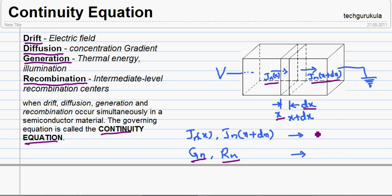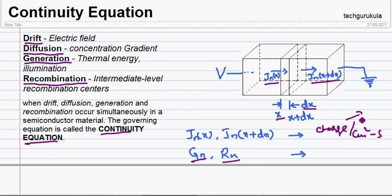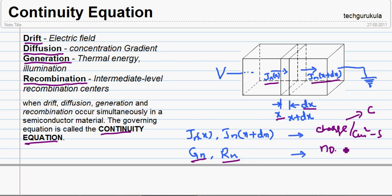The units of jn is charge per centimeter square per second. The charge unit is coulomb, so the units of current density is coulomb per centimeter square per second. The generation rate and recombination rate have the same unit, that is number of carriers per centimeter cube per second.